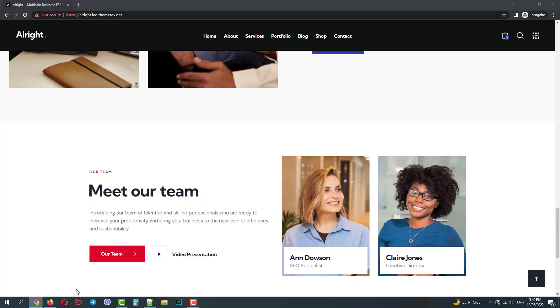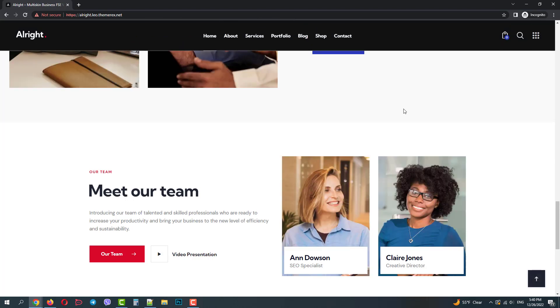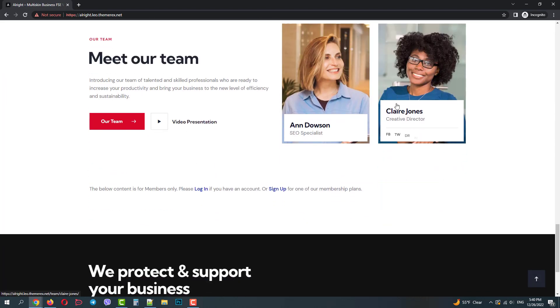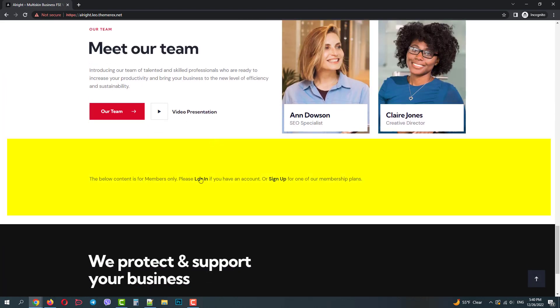But if we update the page in the incognito mode as a not logged in user, we will see our text block now.